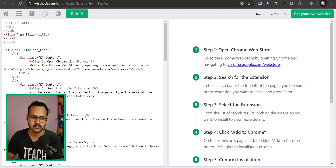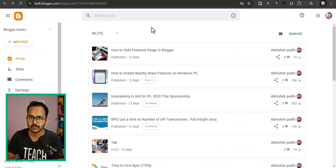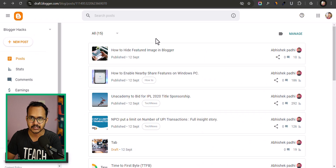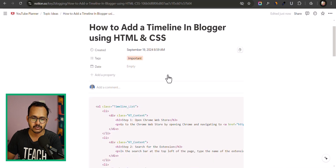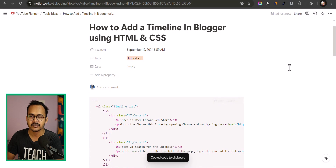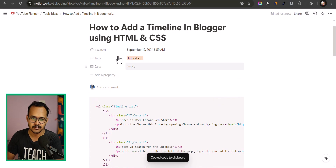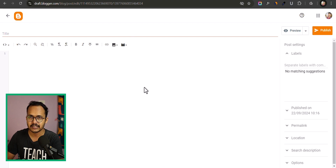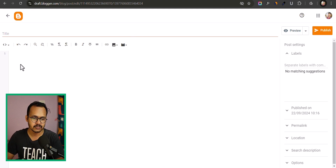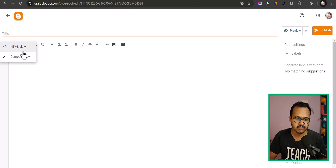To add this timeline feature to your Blogger website, we're going to log in to the Blogger dashboard and create a new post. You need to copy a code — I will provide the link in the description. Just follow along as I show here. First, you need to switch to the HTML view.